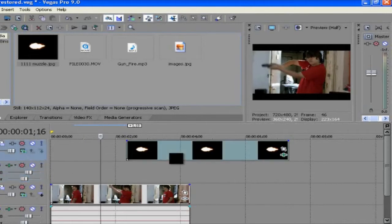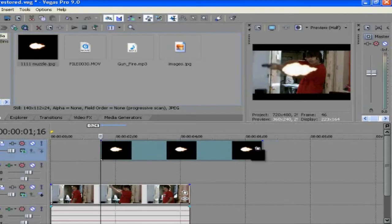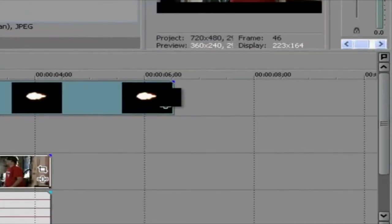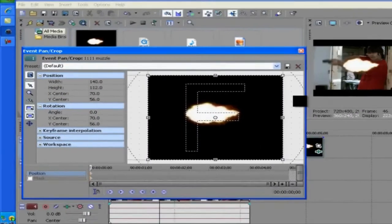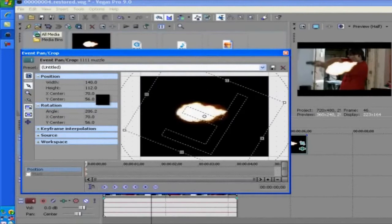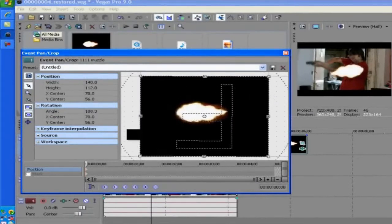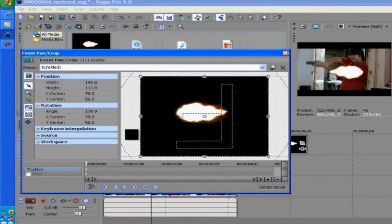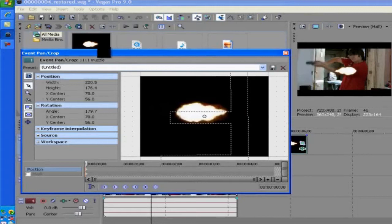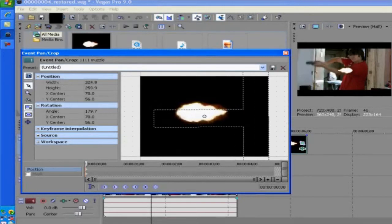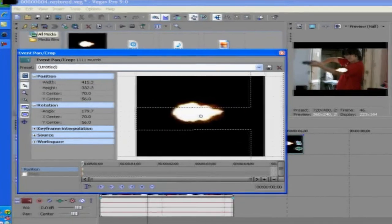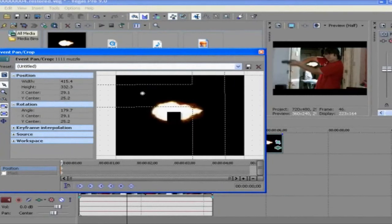So then just drag the actual thing to that position. Now obviously it's way too big. You don't want it that big. So what you do is you click on this little icon here. It says event pan slash crop. Click on that. Then just, if yours is like mine or it's facing this different direction, just twist the thingy round. So that looks okay.